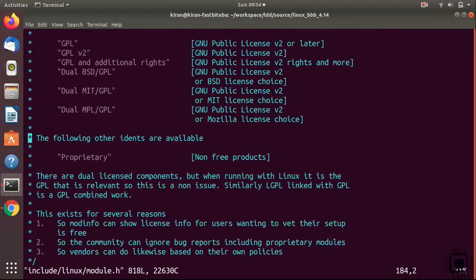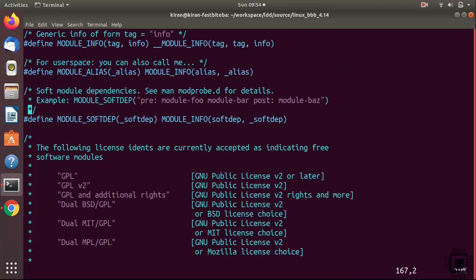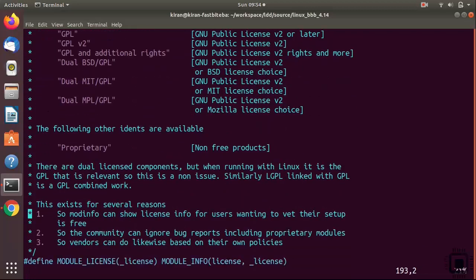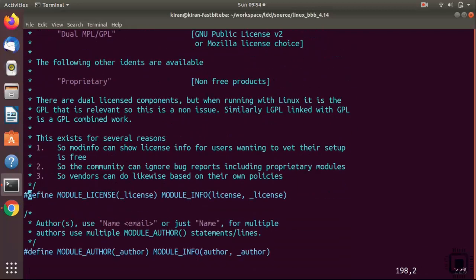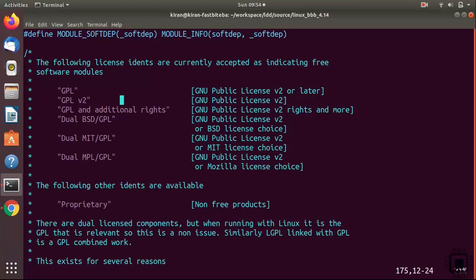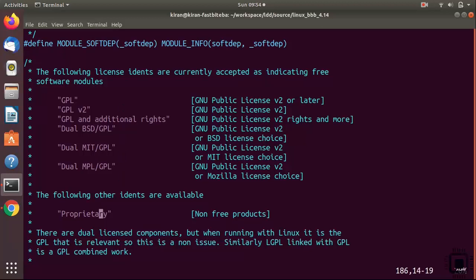Here you see the MODULE_LICENSE macro and these are the options you can use with it. It could be GPL, GPL v2, GPL and BSD, MIT - all these string values you can use with that macro. If your module is proprietary, then you can use the string 'Proprietary'.